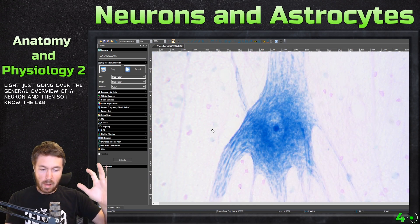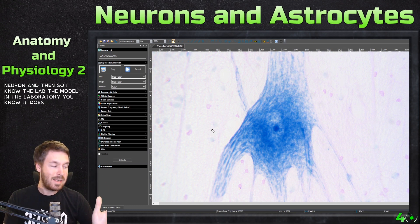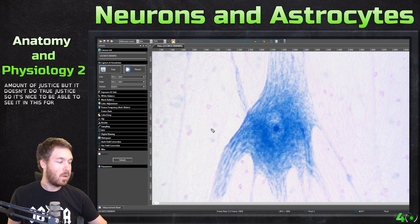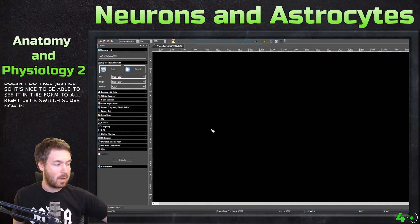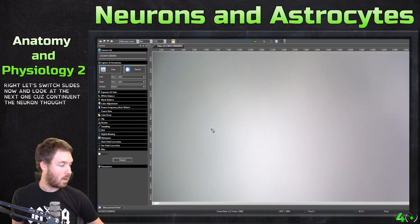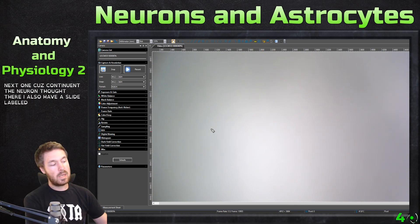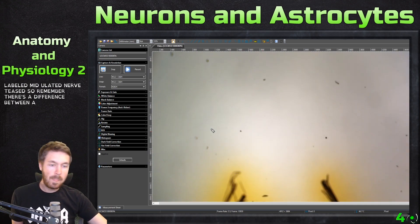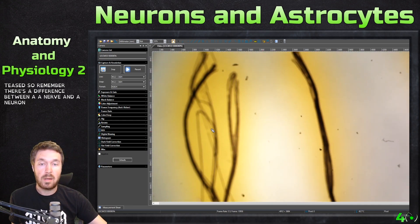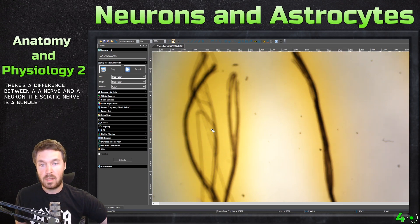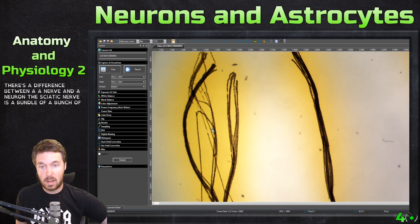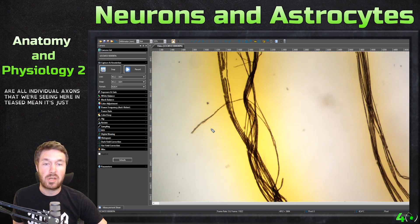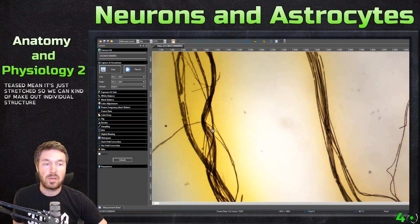The model in the laboratory does a decent amount of justice, but it doesn't do true justice, so it's nice to be able to see it in this form too. Let's switch slides now and look at the next one. I also have a slide labeled myelinated nerve teased. Remember, there is a difference between a nerve and a neuron. The sciatic nerve is a bundle of a bunch of neurons or nerve fibers — these are all individual axons that we're seeing. And teased means it's just stretched, so we can make out individual structures on it.